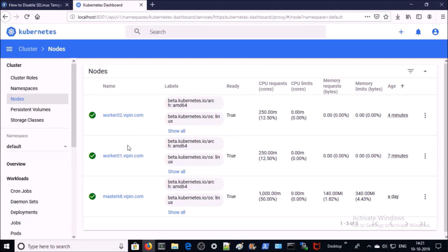That completes the full demonstration of how to create a Kubernetes cluster environment with a dashboard. Thanks for watching, have a nice day, bye.